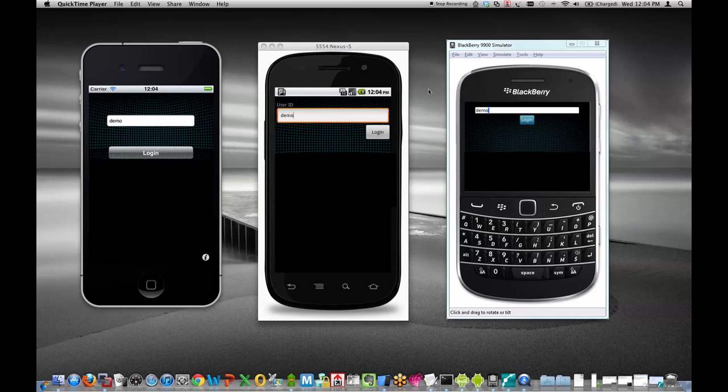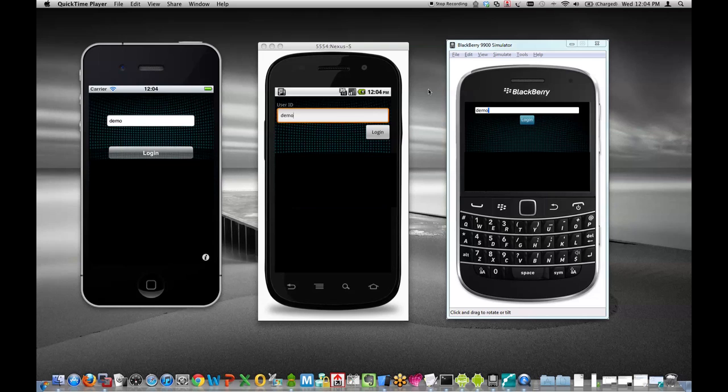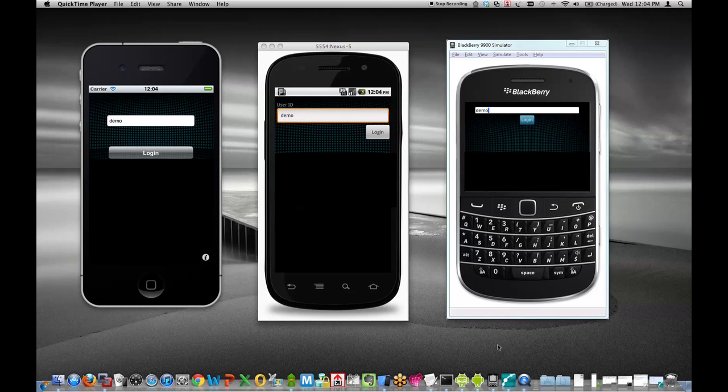The use case that I chose for this application is a wine distribution app, which might be used by a winery or distributor to track information about their products and where those wines are sold. Let's get started.